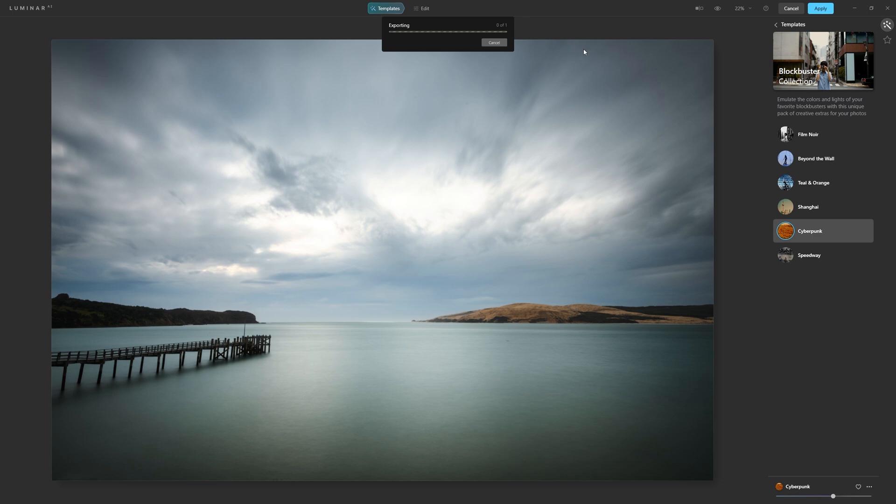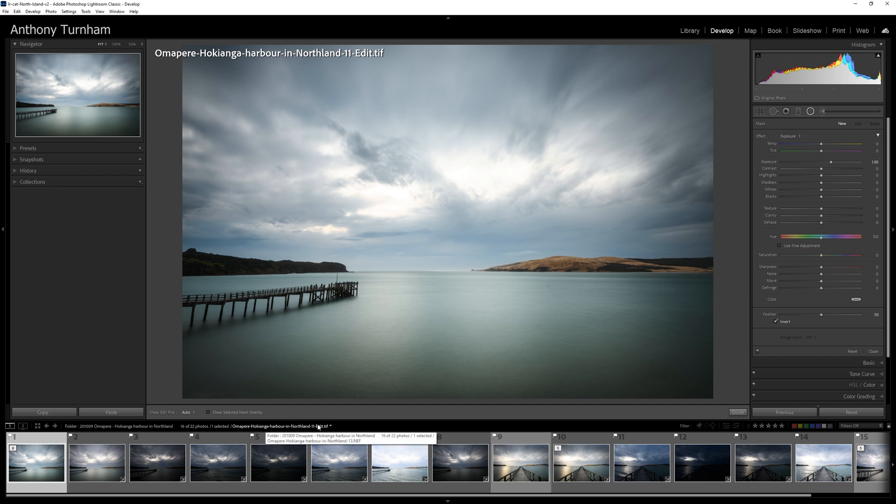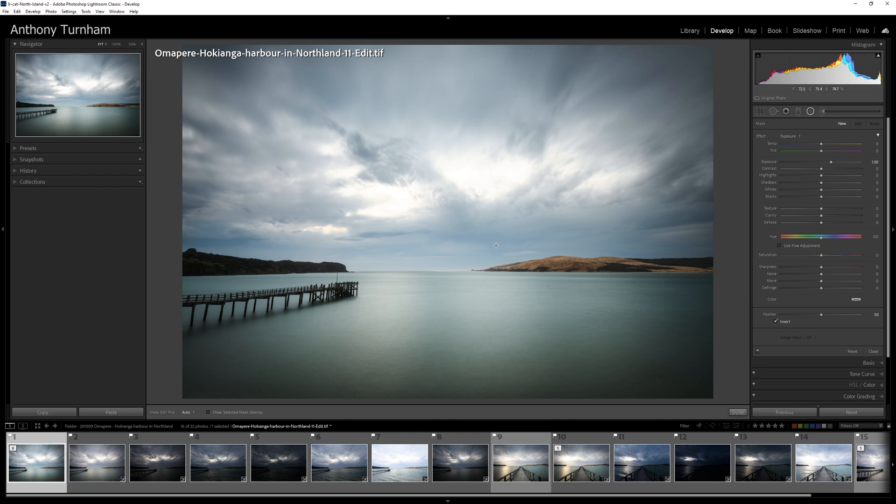Now, while Luminar AI has been sped up considerably over Luminar 4, the exporting part of it is still slightly slower than I would hope for. But there you go, it's not really a big deal when you think how quickly you can apply those edits. And if we look here, we can see that we have now got a .tiff file. So that is a brand new file that's been created for us that has those Luminar AI edits baked into it.